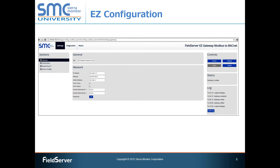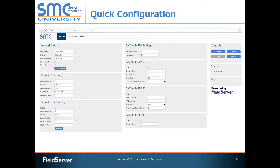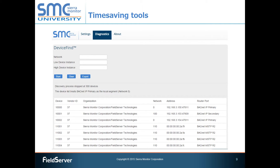If your application involves integrating BACnet MSTP to BACnet IP or BACnet Ethernet, then look no further than the field server BACnet router. With its simple configuration interface, you can have your application configured in a matter of minutes. Included tools like the device find feature really help with making BACnet routing as simple as it can be. And the existence of two RS-485 ports to double the potential quantity of MSTP devices you can integrate make the product very cost effective.